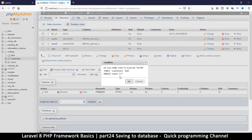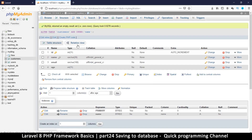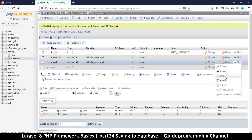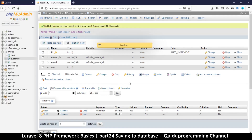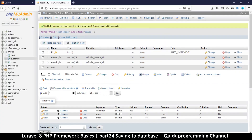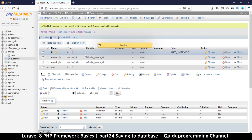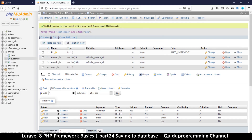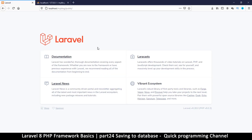We may need to add an index for the name since we may need to search using the name, and also search using the email, and maybe the age as well. Now we have zero records in here.